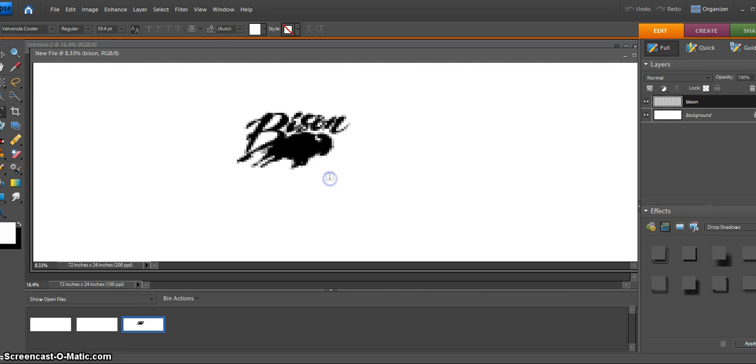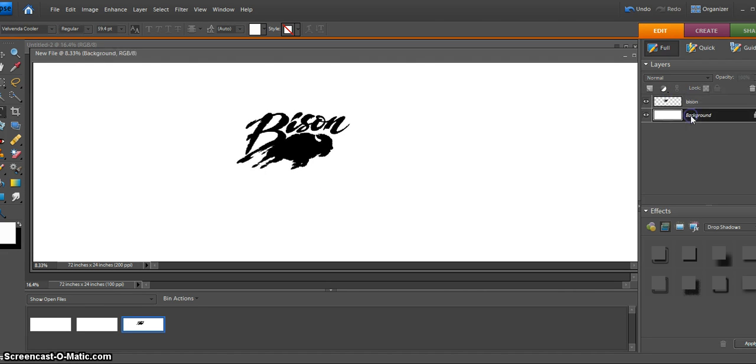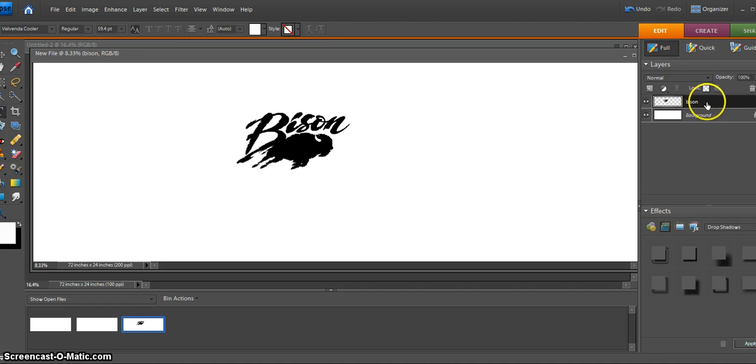So I'm going to leave it there, and you'll notice that I have a separate layer now. So now I have to pay attention to which layer I am on. In this case, I am on the bison layer. So if I do something to this bison layer,